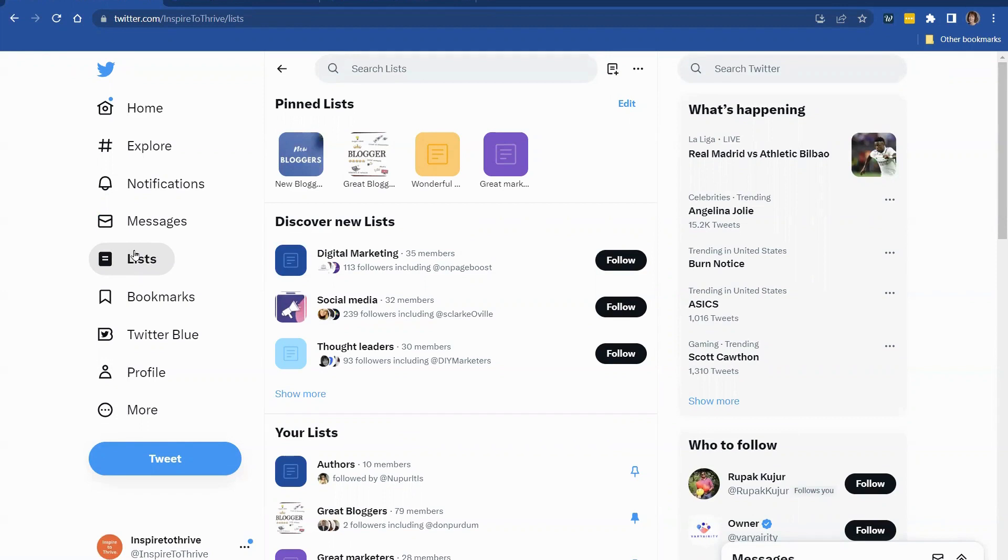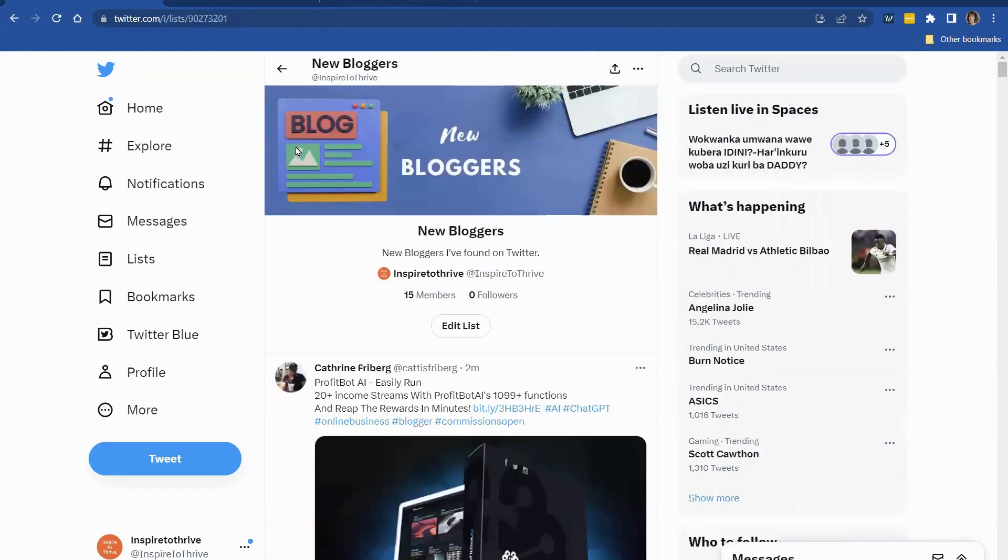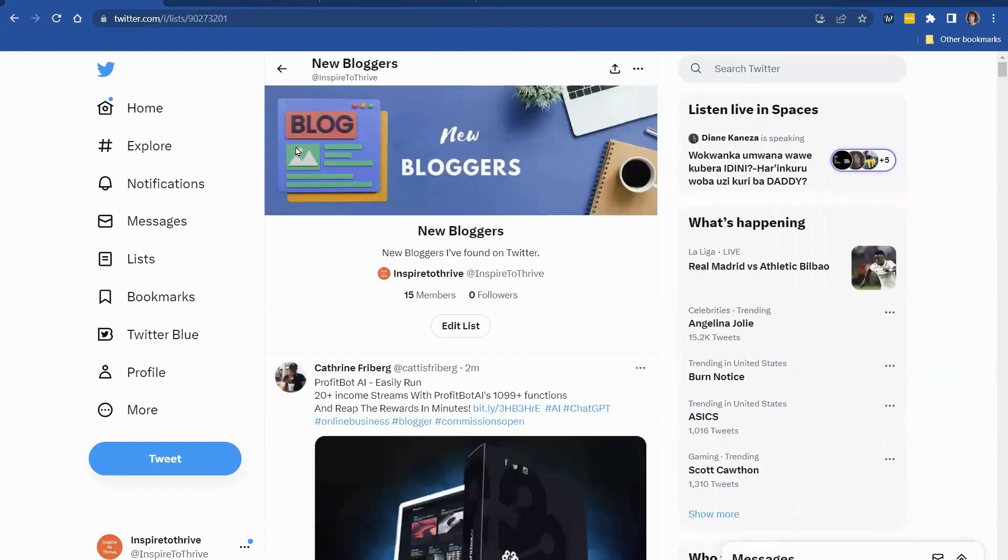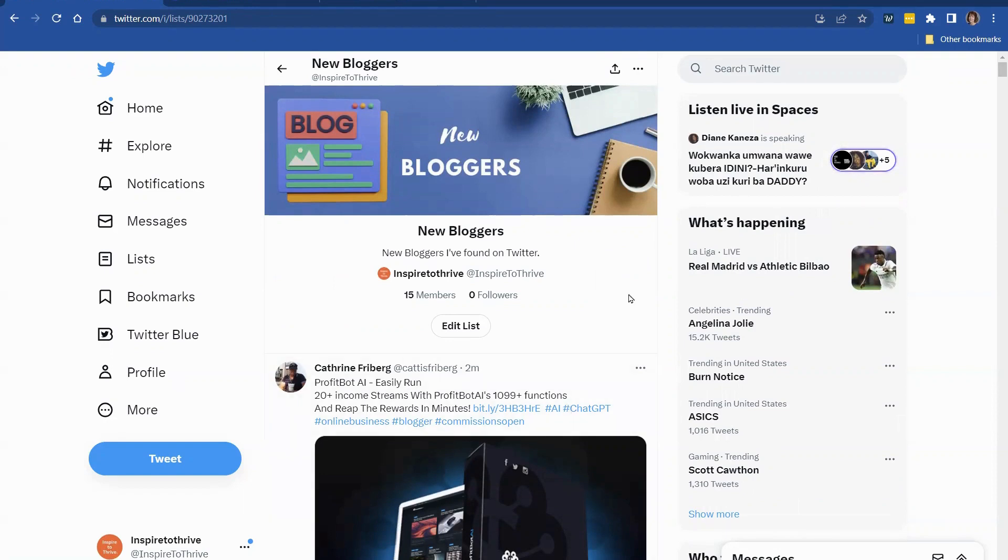So I'm going to show you one of the lists I've made called New Bloggers, and it's some active bloggers that I wanted to start sharing their content. There's been a lot of things happening with the Twitter API. If you haven't noticed, some of the tools that we use to share on social media, on Twitter in particular,